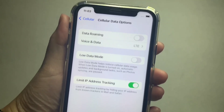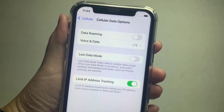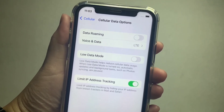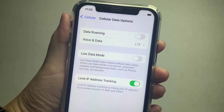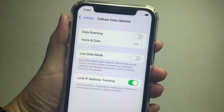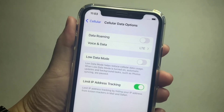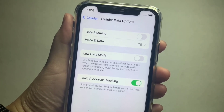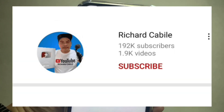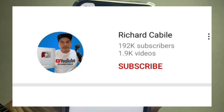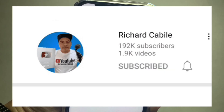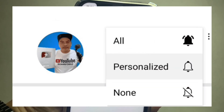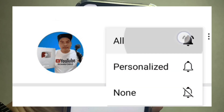That's it — we have successfully turned on and off cellular data roaming on iPhone X. If you have a question, comment down below. Don't forget to hit the subscribe button and the bell to be notified of new updates. Thank you for watching.